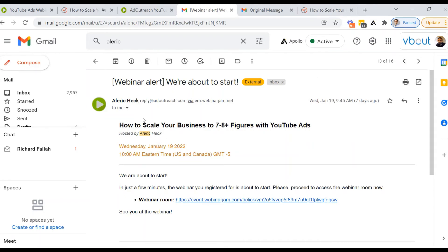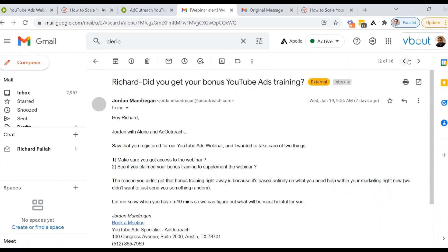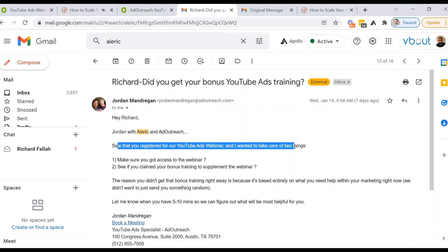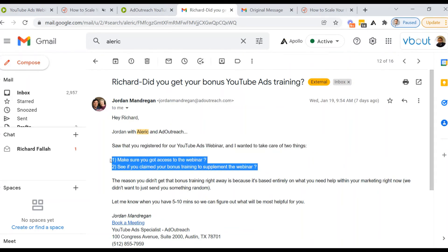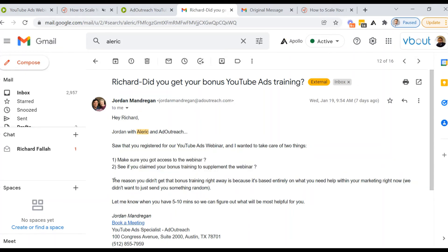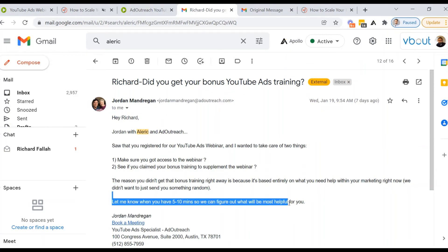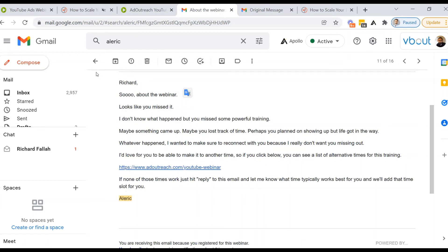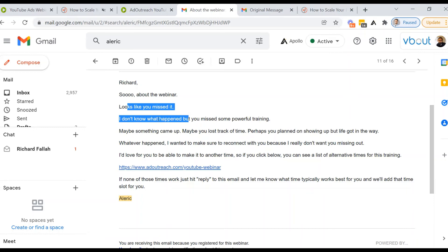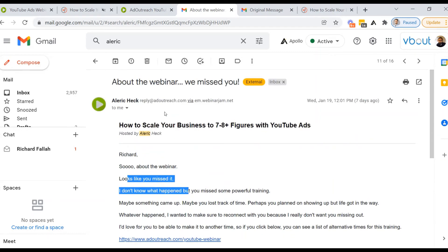And now here is another Webinar Jam reminder. Then Jordan, another gentleman at the company reached out to me and he said, I saw you registered and I wanted to take care of two things. He's asking questions. You guys look at this really good. Make sure you got access to the webinar. See if you claim bonus training to supplement the webinar. Love it. And let me know if you have five, 10 minutes so we can figure out what will be the most helpful for you. All right, let's continue. Webinar Jam. I'll skip through these. They're very basic configuration here. Like, so about the webinar looks like you missed it because I didn't watch. So that's actually a good feature to have. The person who signed up to the webinar never clicked on link to watch. It could mean that, you know, this is a follow on email about that.